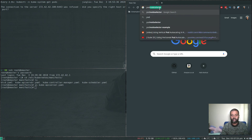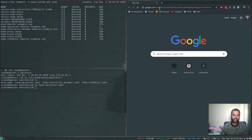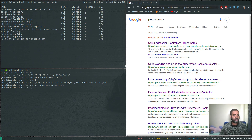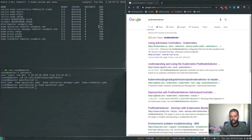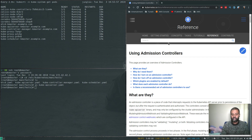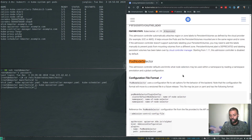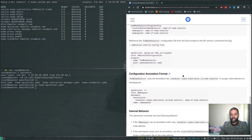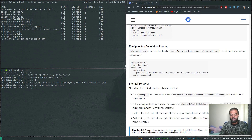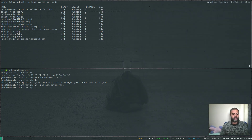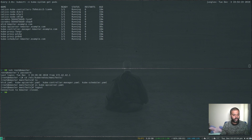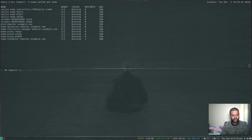Since the kube-apiserver pod was terminated and is restarting, we temporarily lost cluster access — all interactions go through the API server pod. Meanwhile I'll check the documentation for PodNodeSelector. We're back in the cluster now — the kube-apiserver pod shows an age of eight seconds, confirming the new pod started. Looking at the docs for the admission controller, I'll search for PodNodeSelector and copy the namespace annotation needed.